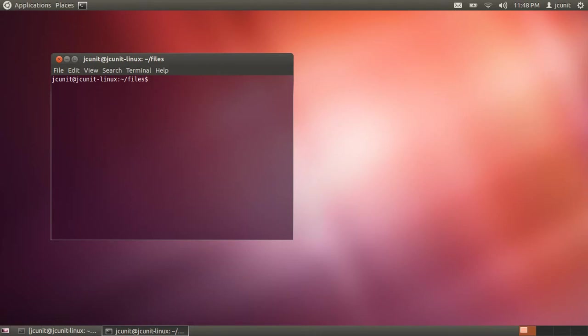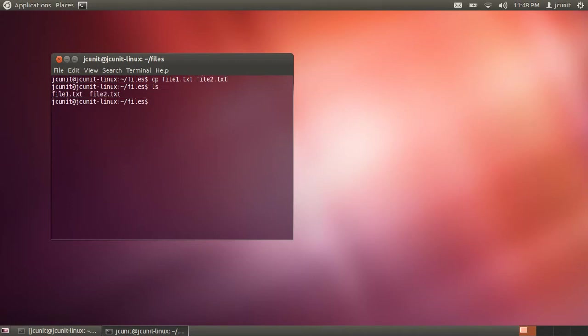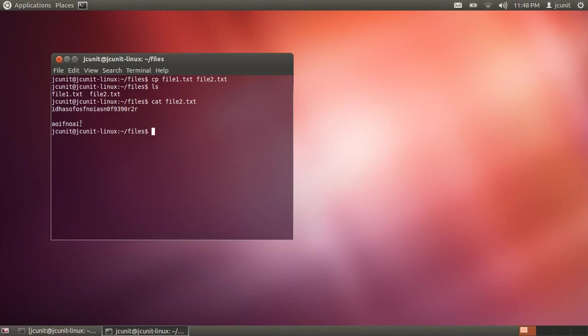Now since there's a file in here, we'll make a copy of it. We'll make file2.txt. And as you can see, to prove to you that it is a copy, we will cat what's in there. And as you can see, this is an exact copy of what's in the first file.